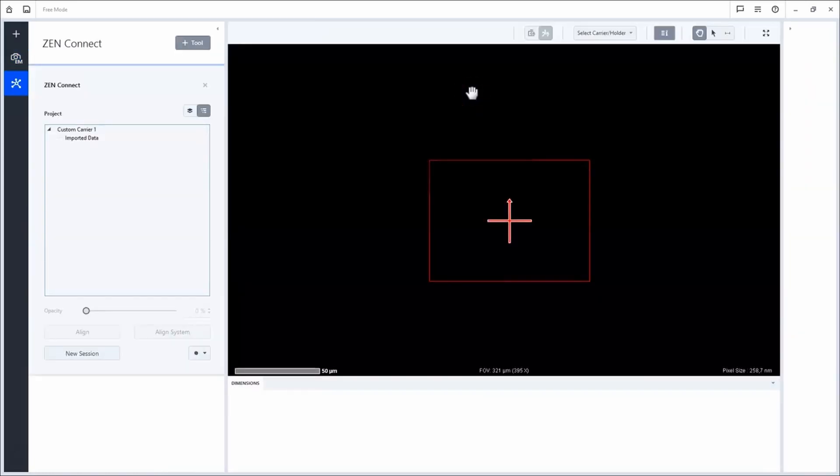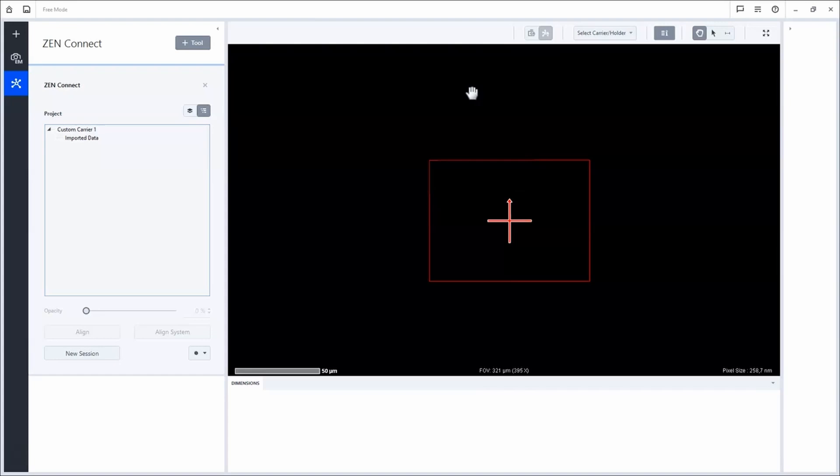The XenConnect workbench has several functionalities that I will show you now. Let's start with an overview of the different parts of the workbench.